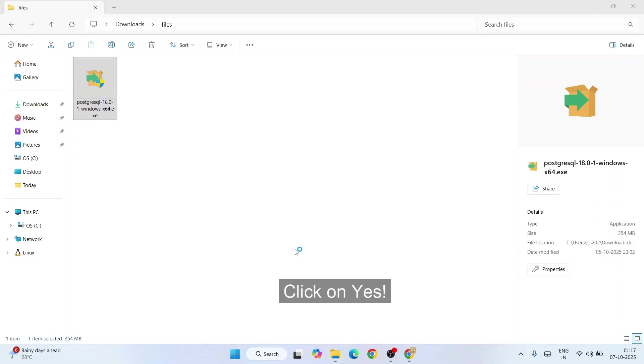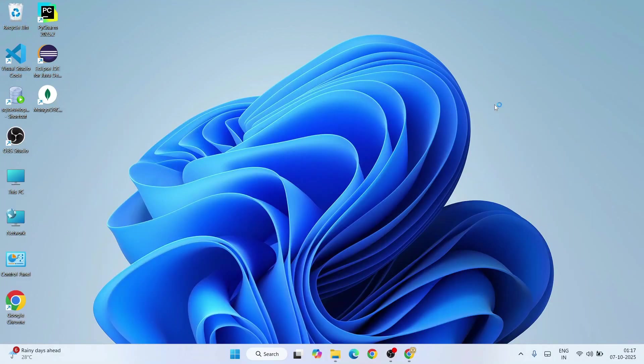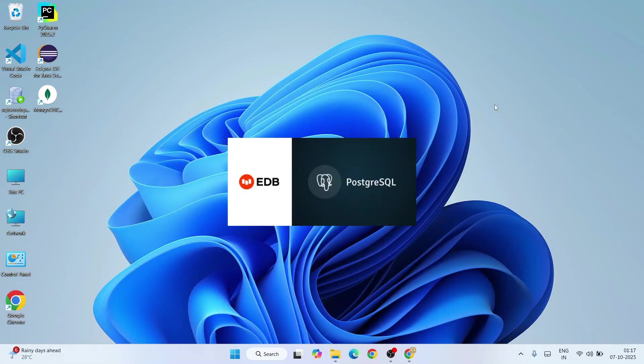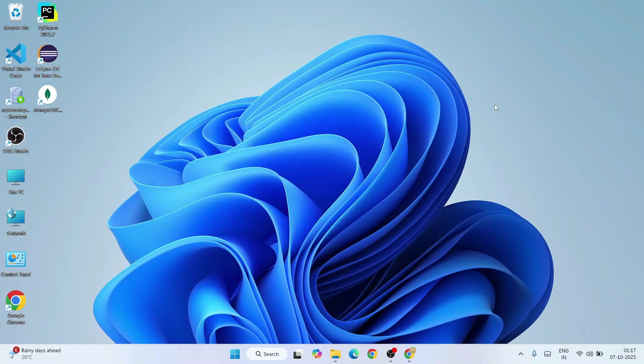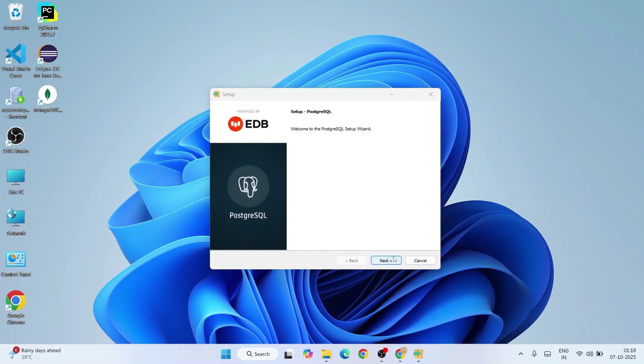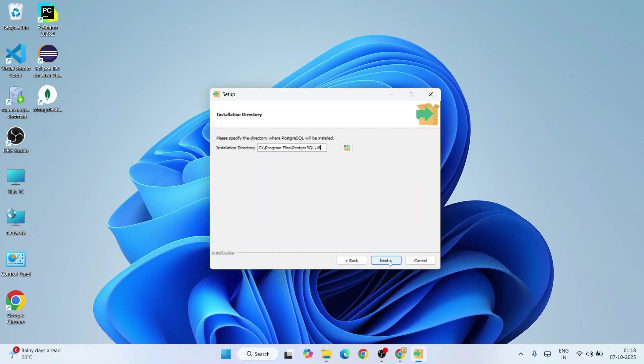This is what we need to install, so just simply double-click on that installer. It will ask for administrative privileges. Click on yes and you can minimize your download directory. Our PostgreSQL installer is started opening. Here you need to just simply click on next.